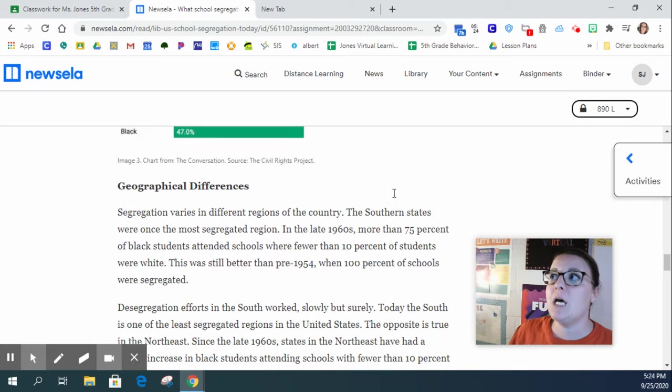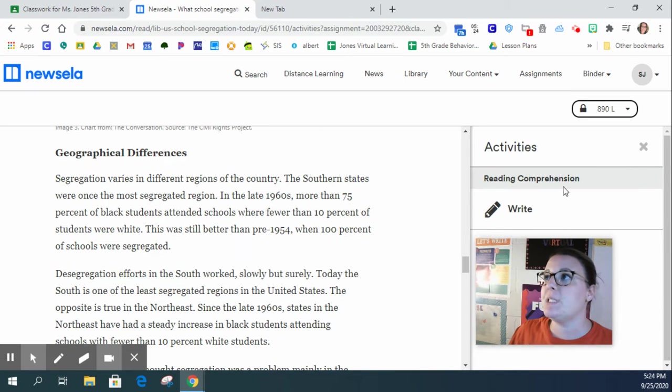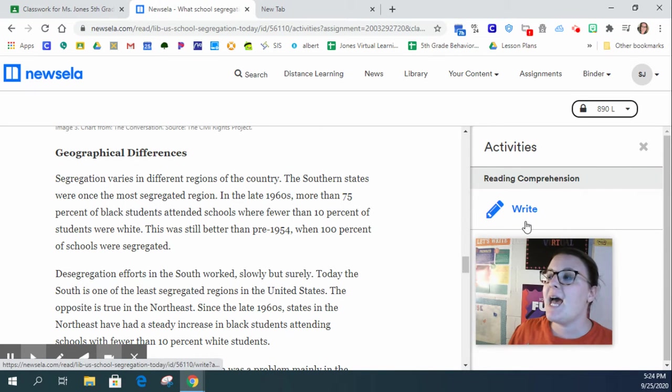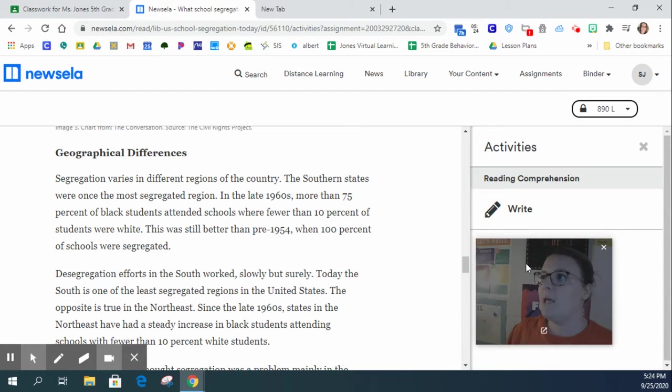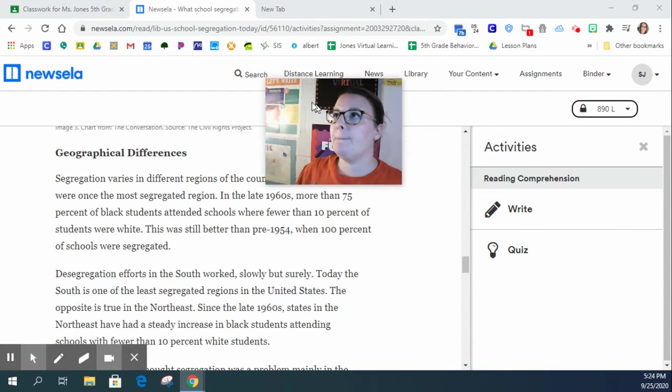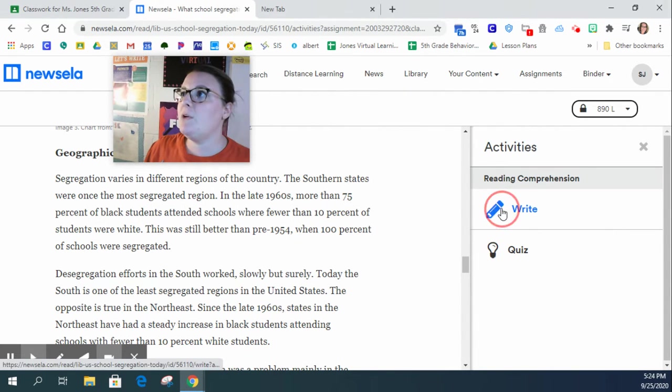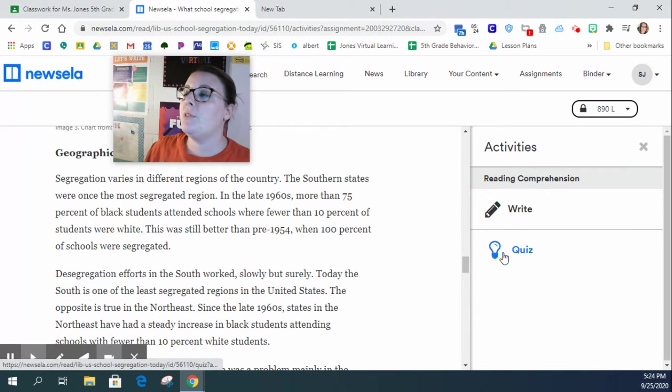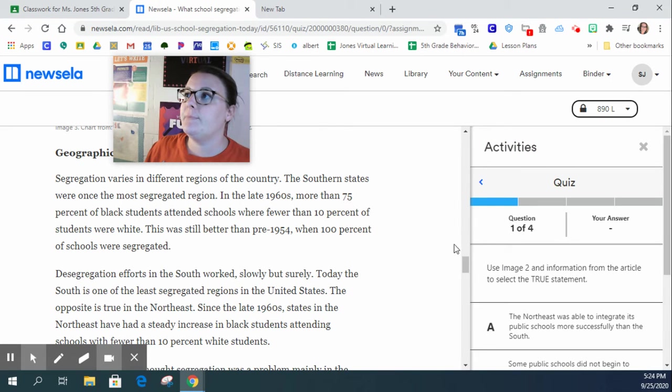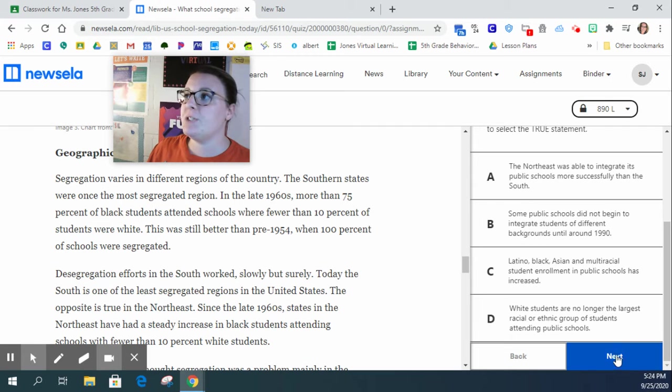Okay, so once you are all done reading, you're going to click on this little tab that says activities. Then you are going to click on the quiz. You are going to answer the quiz questions.